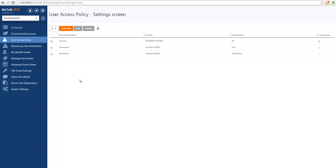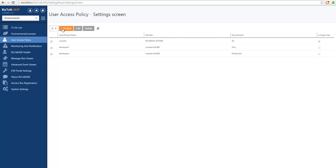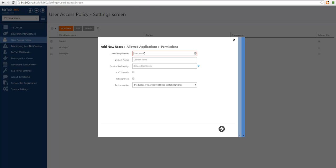I will now also show that instead of adding a particular user to BizTalk 360 permissions, we can also add groups. I have pre-created a group with all the developers that need to access the system. So instead of giving access to each individual developer, I can simply assign permissions to that particular group.